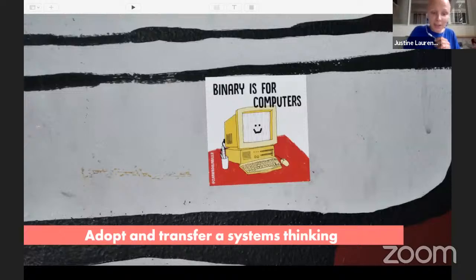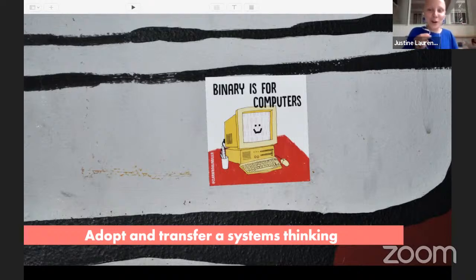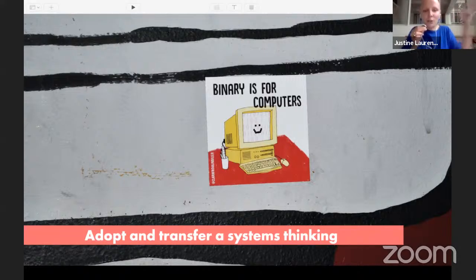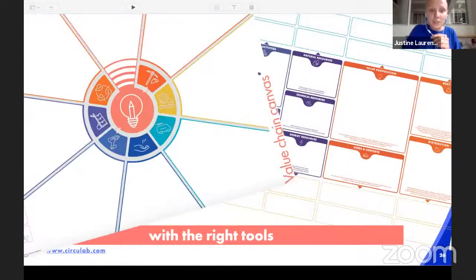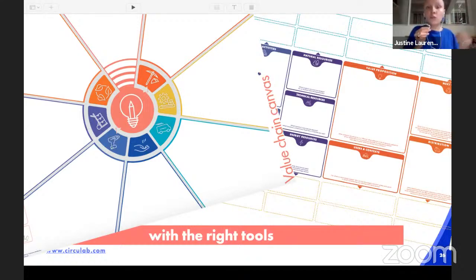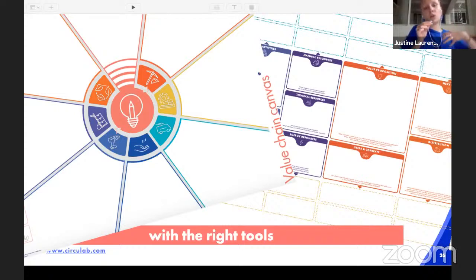The other thing is to adopt systems thinking — not only in what indicators of development we share with students, but also in the tools we use. How can our students touch and identify the fact that we live in complex systems? For that we need to use the right tools. Circulab developed two key tools: one enables working on the value chain, on the left side, and the other on the right side works on business modeling and value creation. The idea is to adopt systems thinking in what we transfer, but also in the tools we develop.